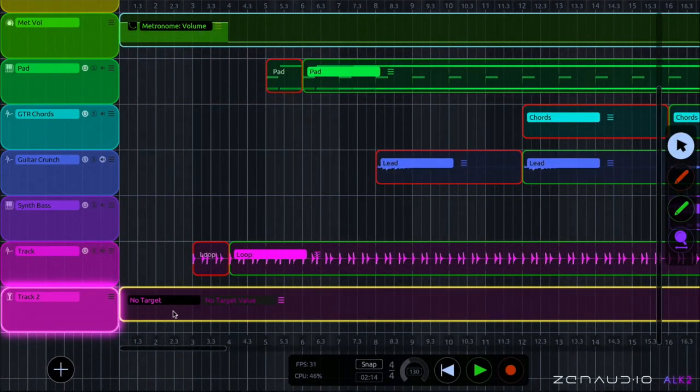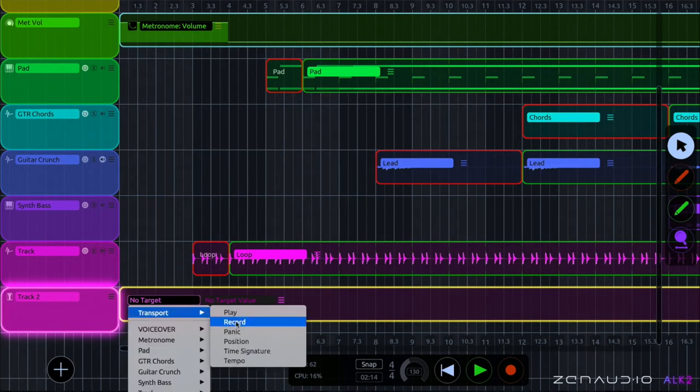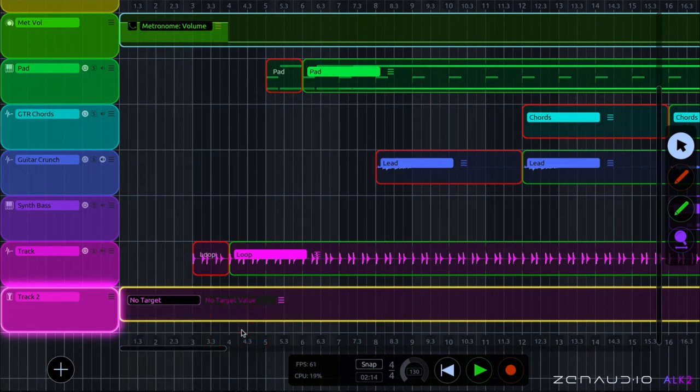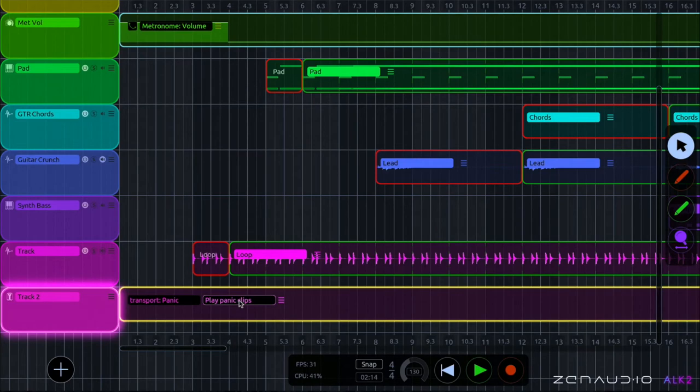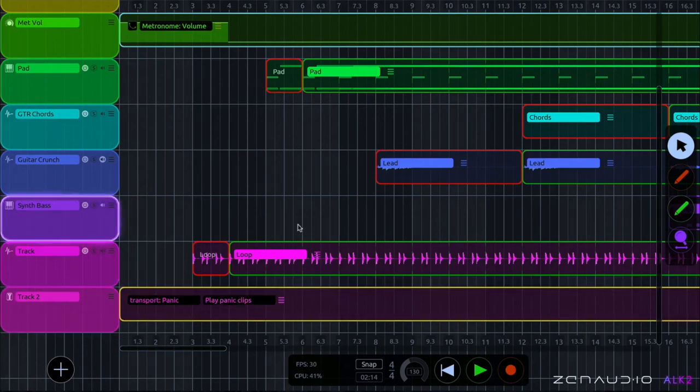And then once we've got the region we set the target to transport and then panic and you can see that this region is now targeting the panic and when you trigger it it's going to play the panic clips.